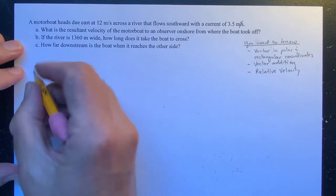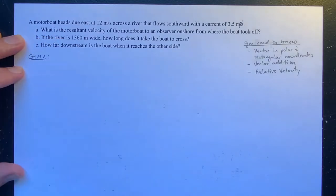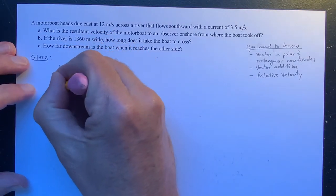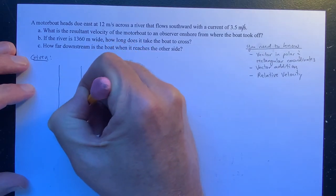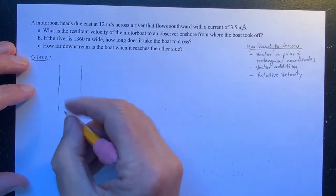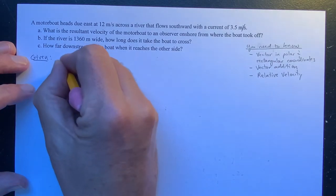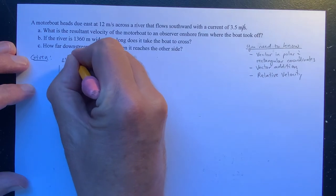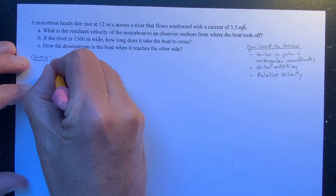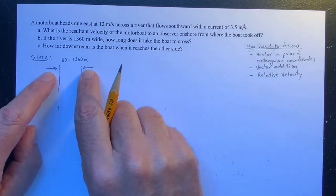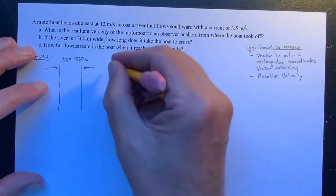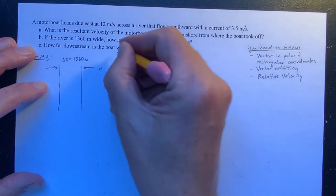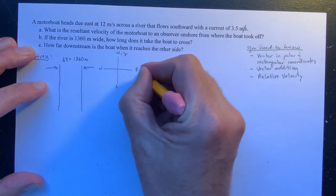The first thing I want to do is write down what's given and draw a picture. So here's a river — here's one bank and here's another bank. The width of the river, which I'll call delta x, is 1,360 meters from this bank to this bank. I'm calling it delta x because north-south is our y direction and east-west is our x direction.